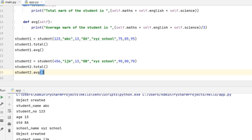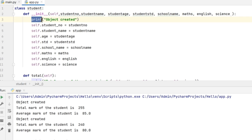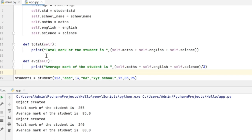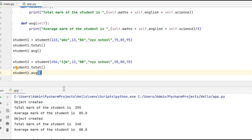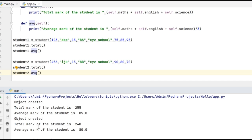Now let's execute this code and check the result. The object is getting created and 'object created' is printed on my output window. Then I have total marks of the student and average mark of the student because that is what I have defined in these two methods. I am calling these two methods so these two print statements got executed. Similarly, I am creating another object student2 and calling the two methods total and average. Object created got printed for student2 and then the total mark and average mark got printed in my output window.